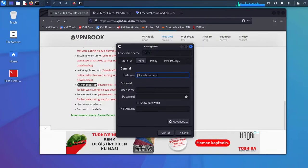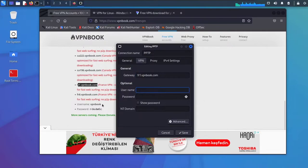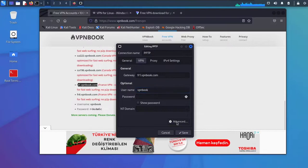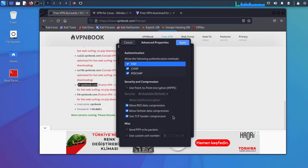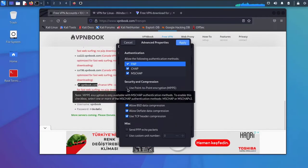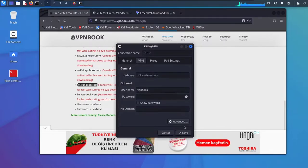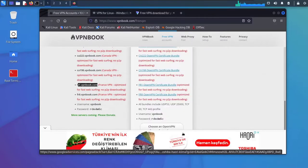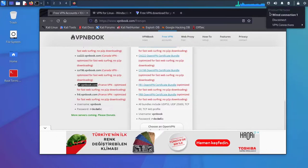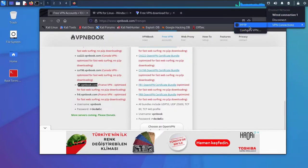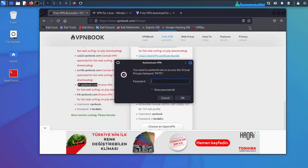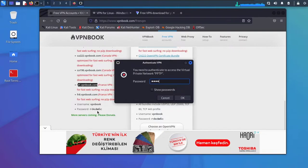I forgot the F. The username is vpnbook. Go to Advanced, make sure to tick Use Point to Point Encryption, then Apply and Save. Go back there and connect to your VPN.